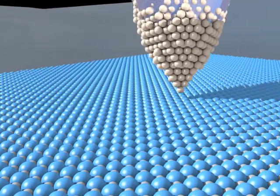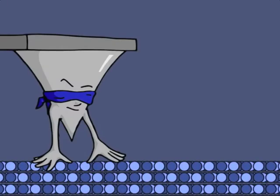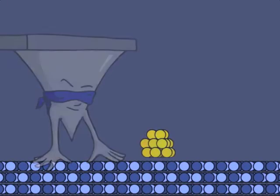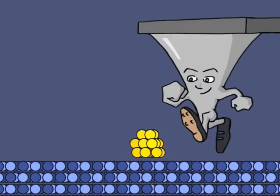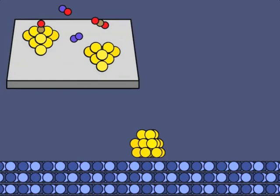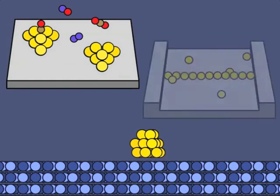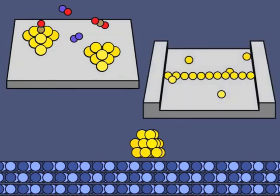You could say the AFM feels the surface to find what is there, but one can also use the tip to manipulate atoms or clusters on the surface. This kind of manipulation is interesting in itself, and it can also be used for building structures for further studies of, for example, catalysis or nanoelectronics.